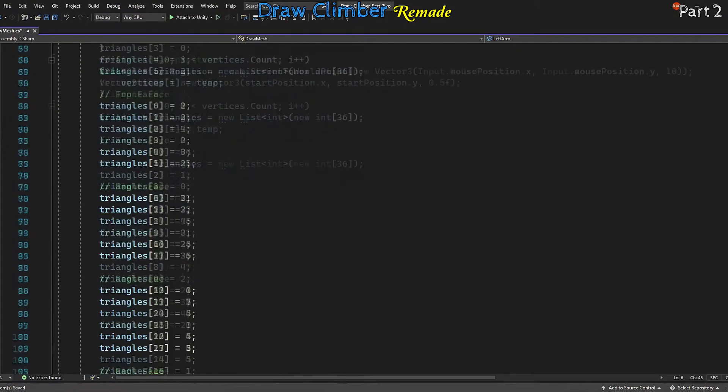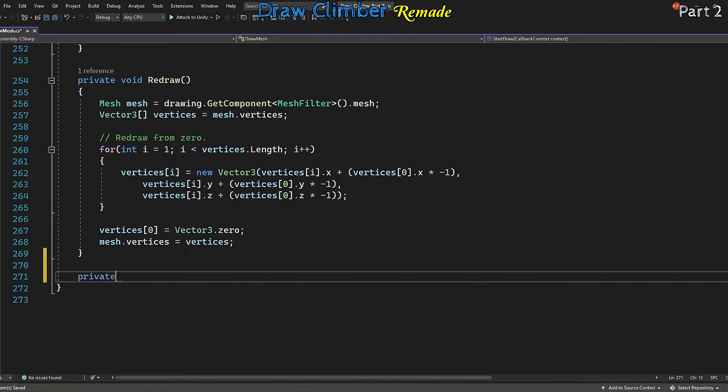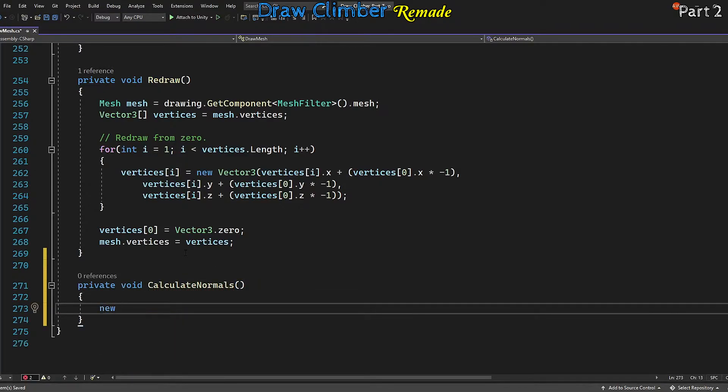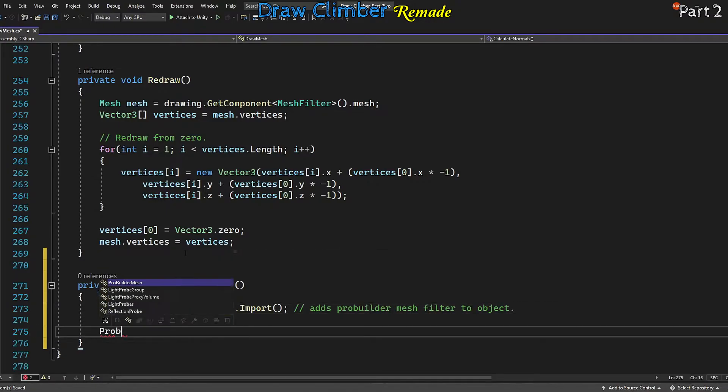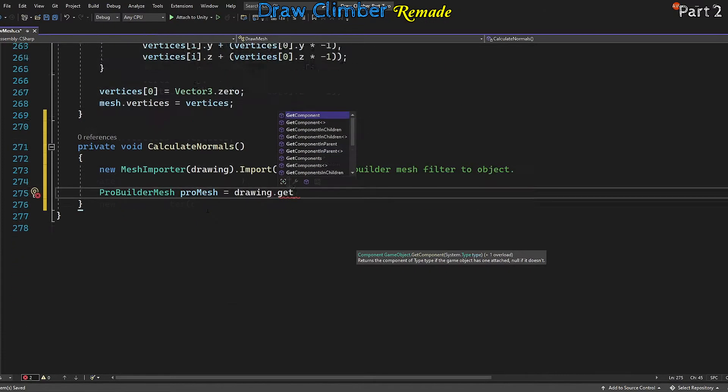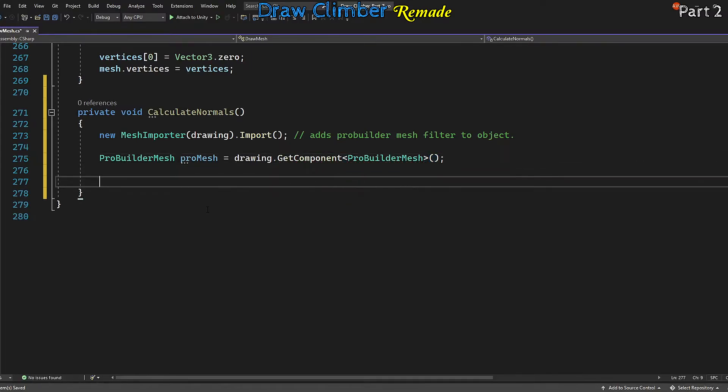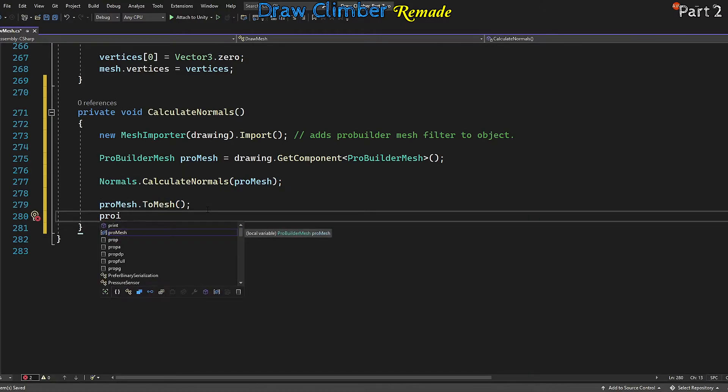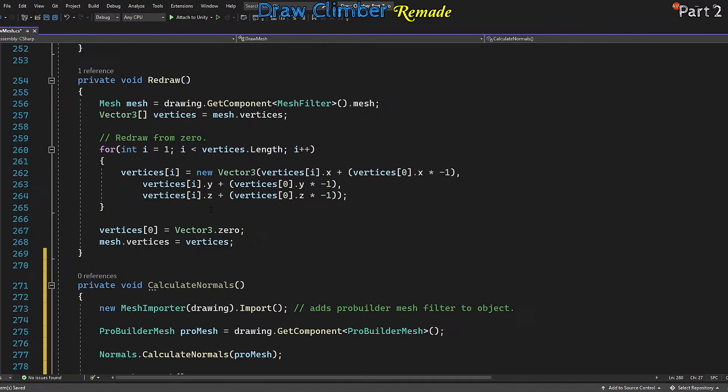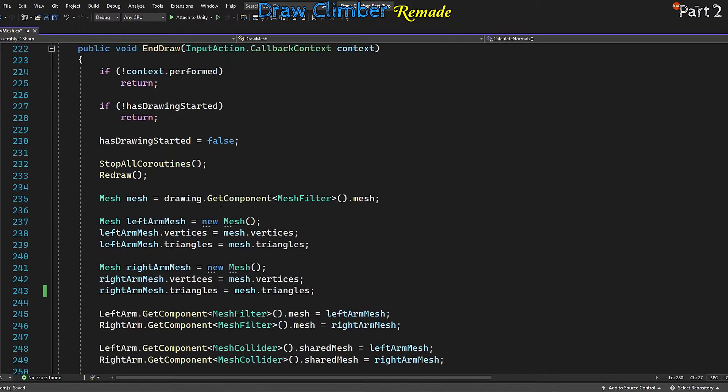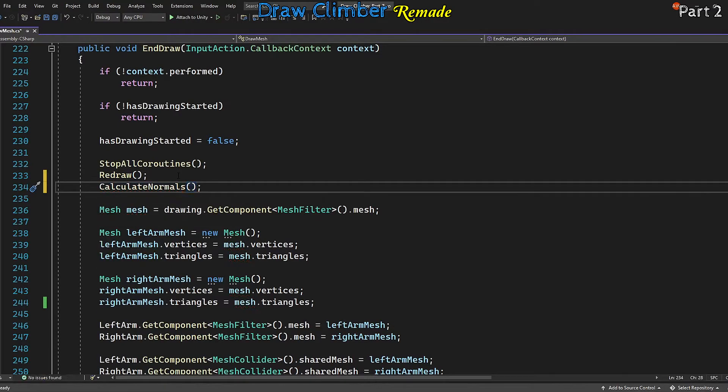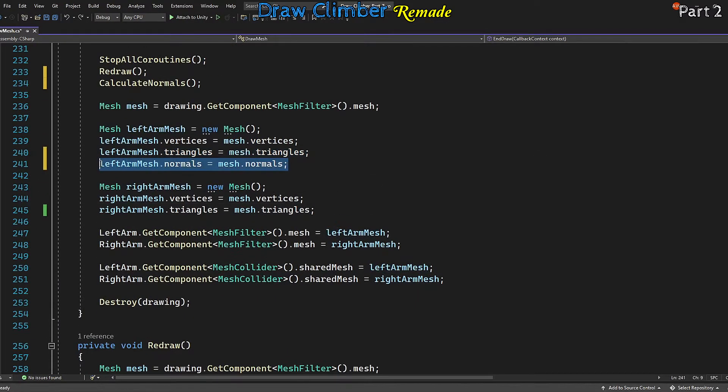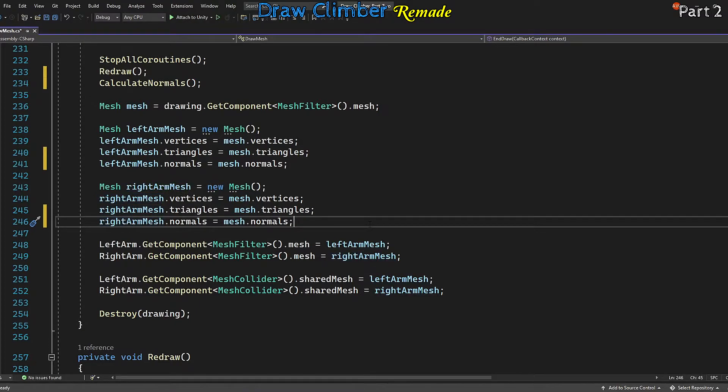In the draw mesh at the top, we need to include the ProBuilder and ProBuilder.mesh operations. At the bottom, let's make a method to calculate our normals. For this to work we have to import our drawing mesh into a ProBuilder mesh, then we just ask ProBuilder to calculate the normals. We probably don't even need to say normals.calculateNormals because when we refresh it should automatically calculate those normals, but I'm going to leave it in anyway. We need to call this method in EndDraw, so call CalculateNormals then just copy the mesh normals across.